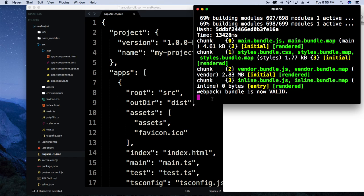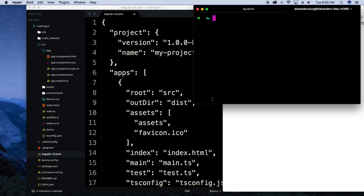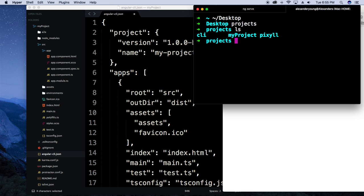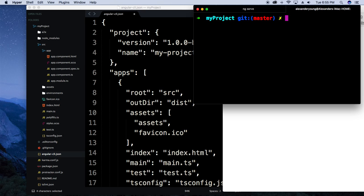Next I'm going to show you how to create a component, and I'll let webpack keep doing its thing. I'm going to open up a new tab in my terminal, cd into my Desktop, go into projects, and then cd into my-project so we're back into our initial project and can create a new component.